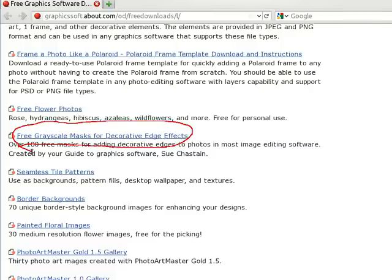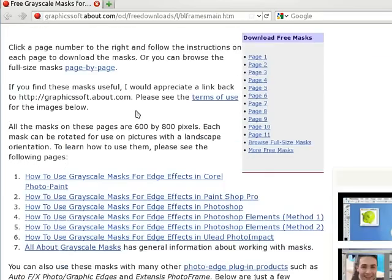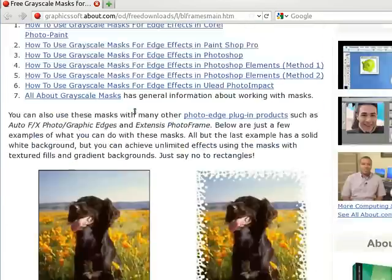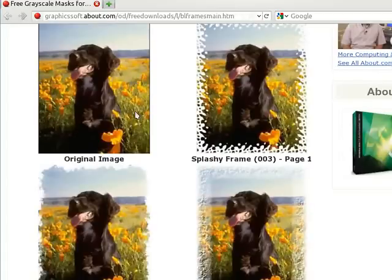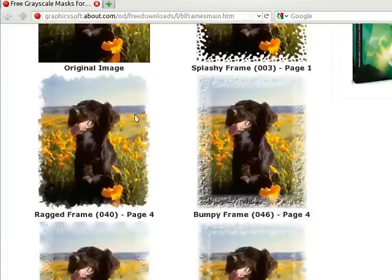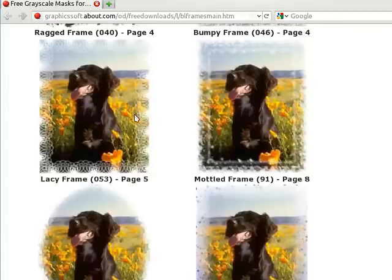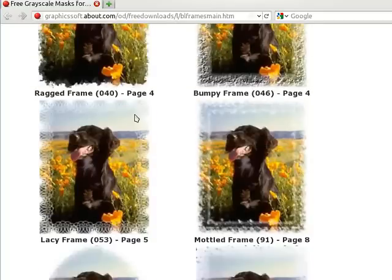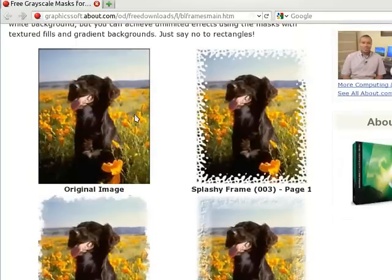And if we go to this page we can see what it means by scrolling down. It means that we get some sort of patterned edge that fades into the background. Very good for web pages.